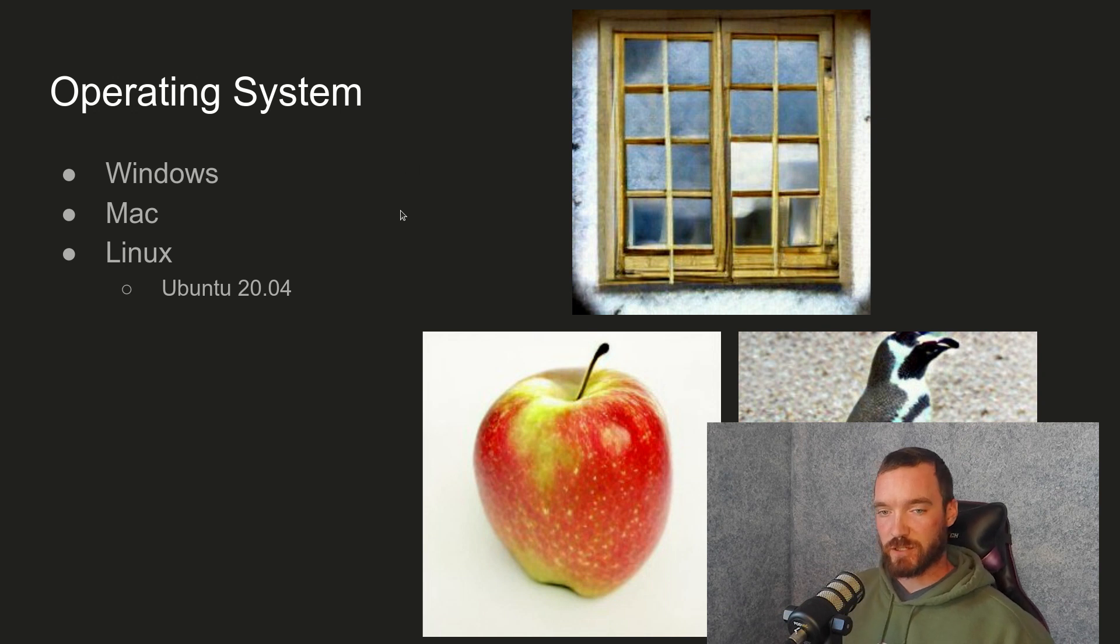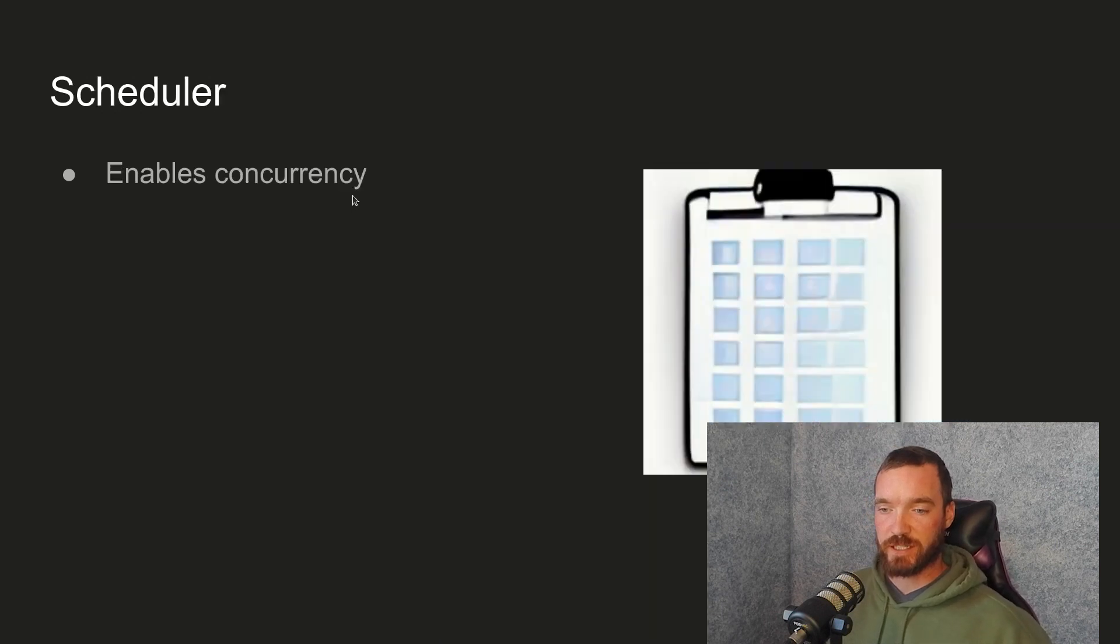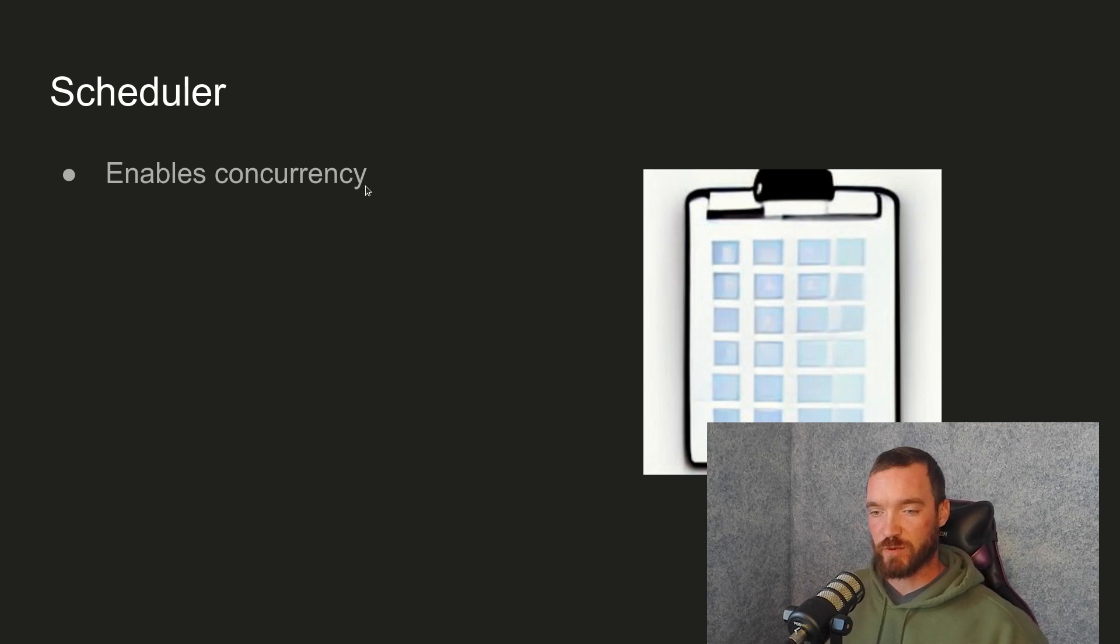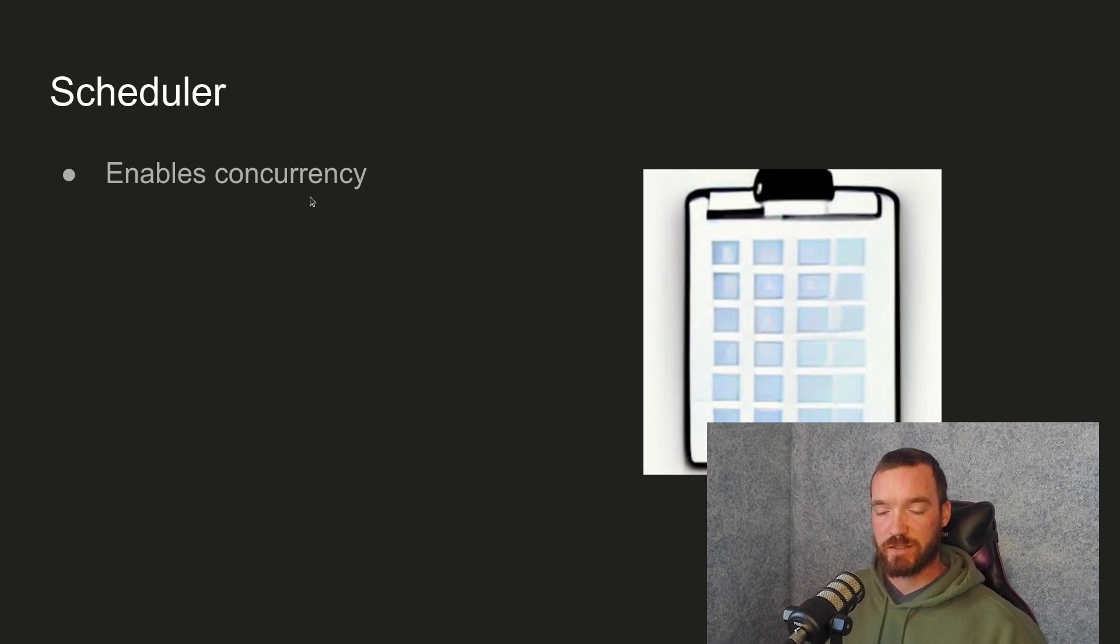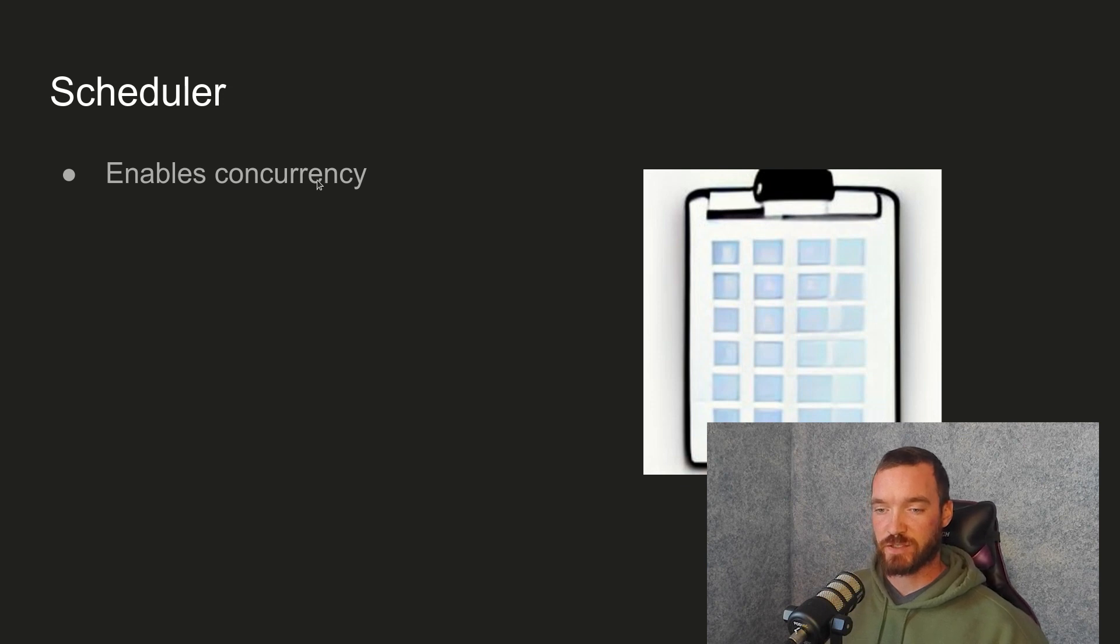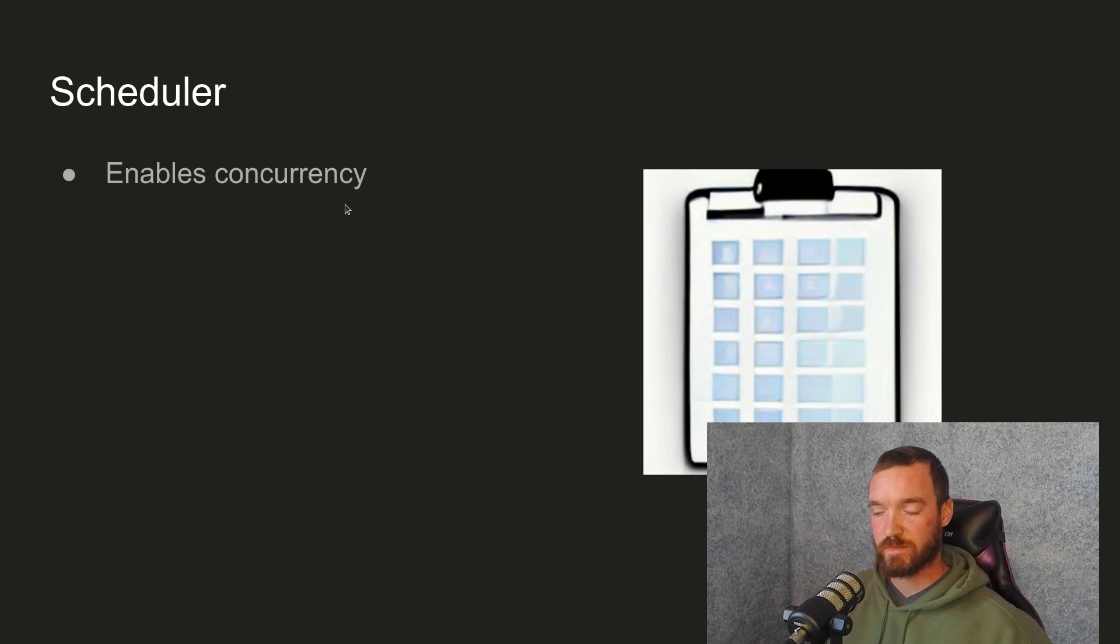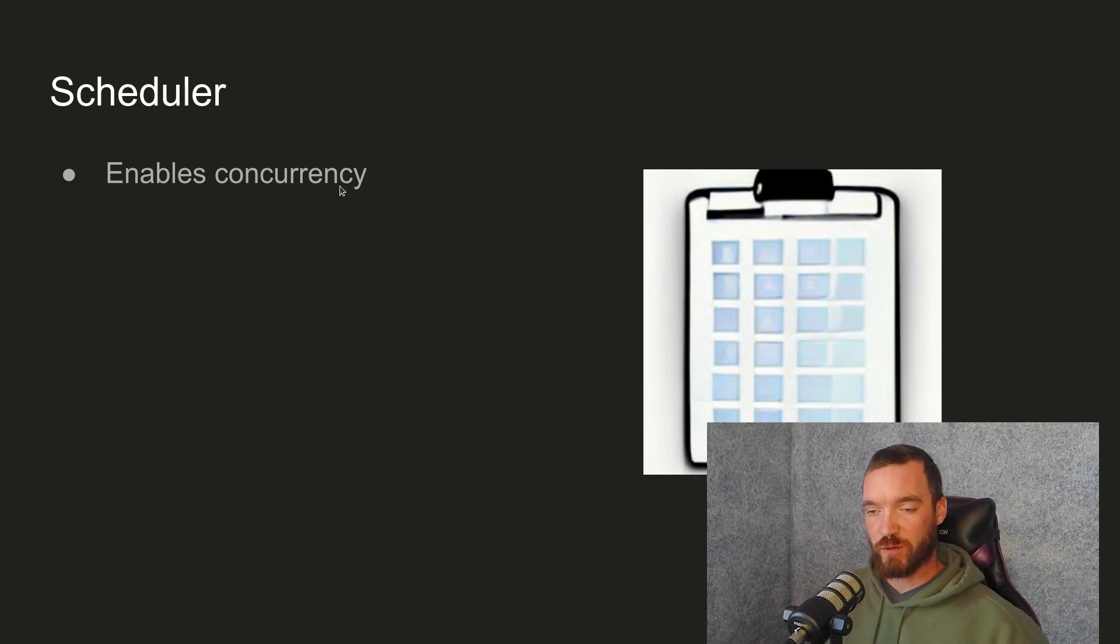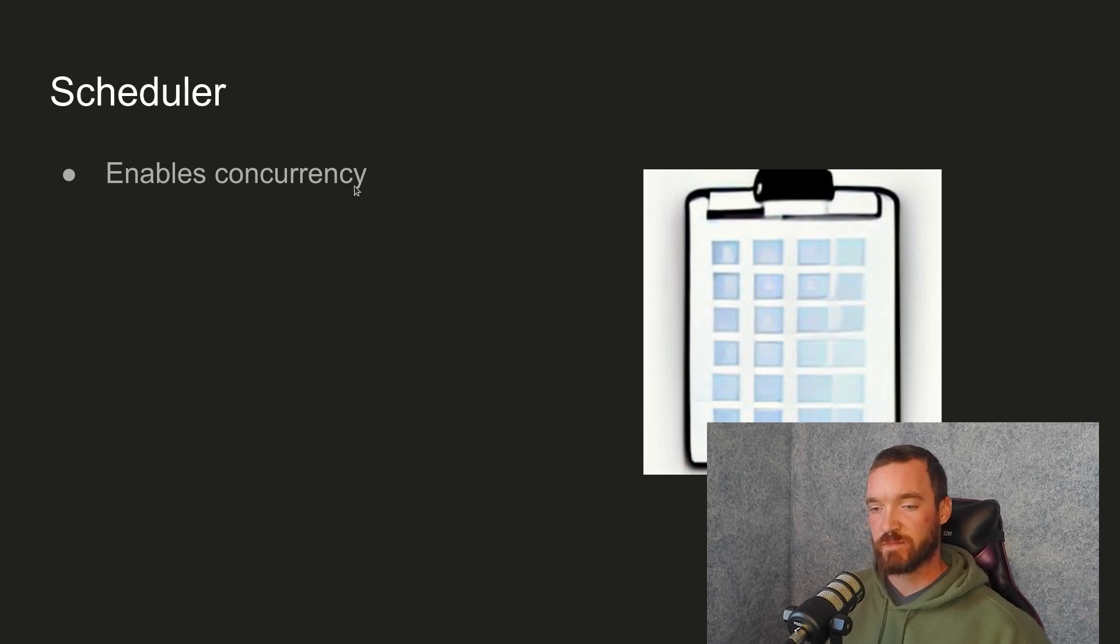The scheduler. Now this is a very important part of the computer because it actually enables what's called concurrency. Or the appearance of multiple things happening at the same time. In a computer, nothing is really happening at the same time. It's more of an illusion because computers are so fast that they can switch between tasks very quickly to make it appear like multiple things are happening. Which, with multi-core processors, maybe there's a good argument to be made that multiple things are happening at the same time. But we won't get into that.